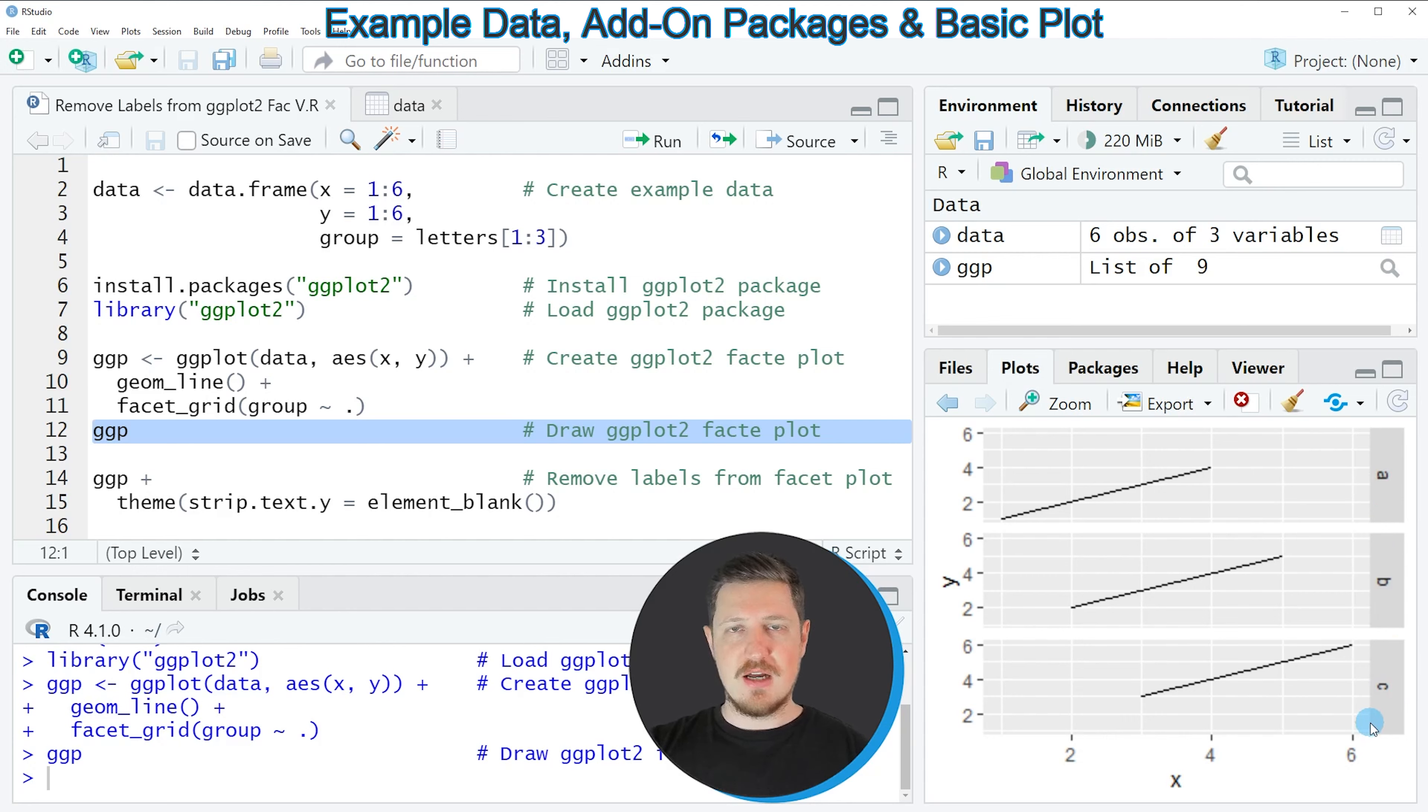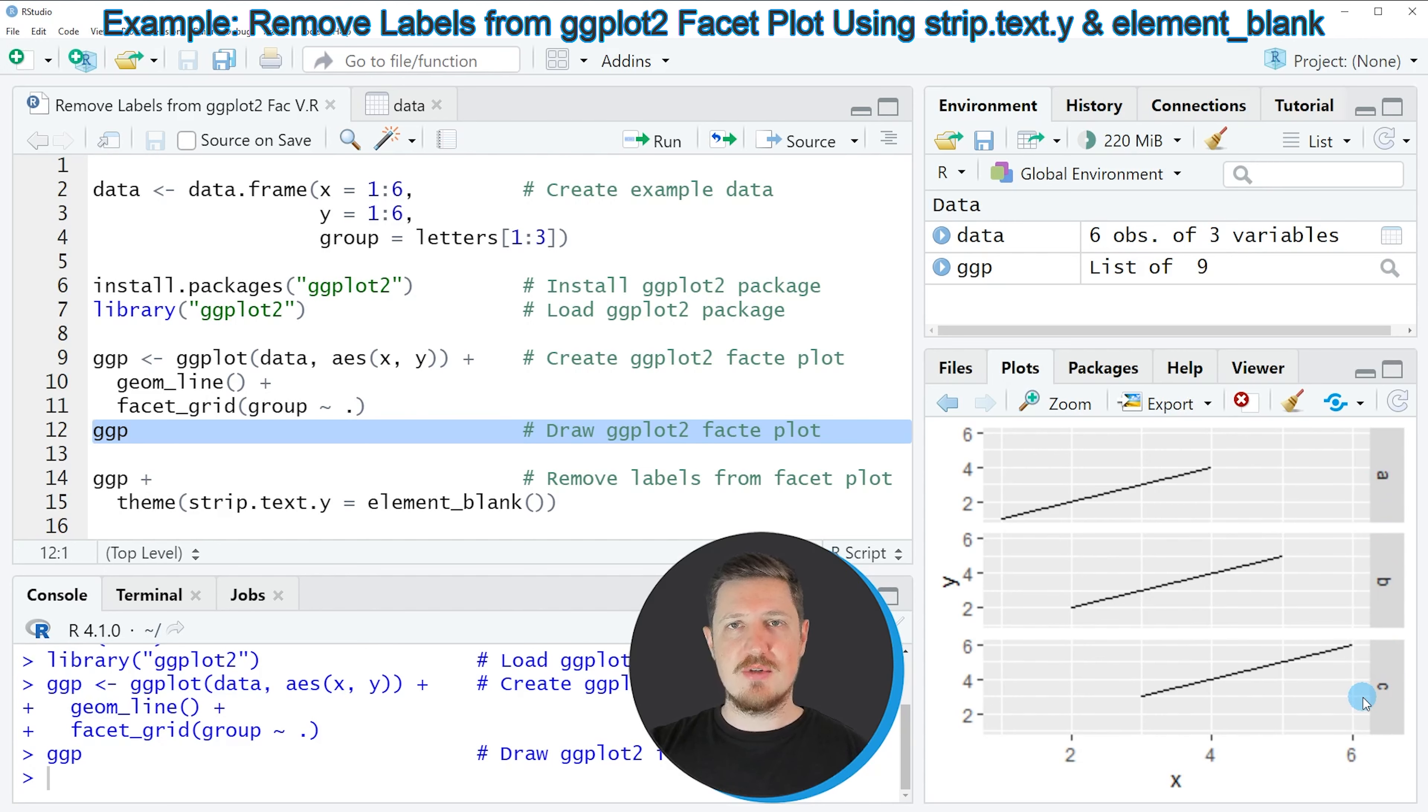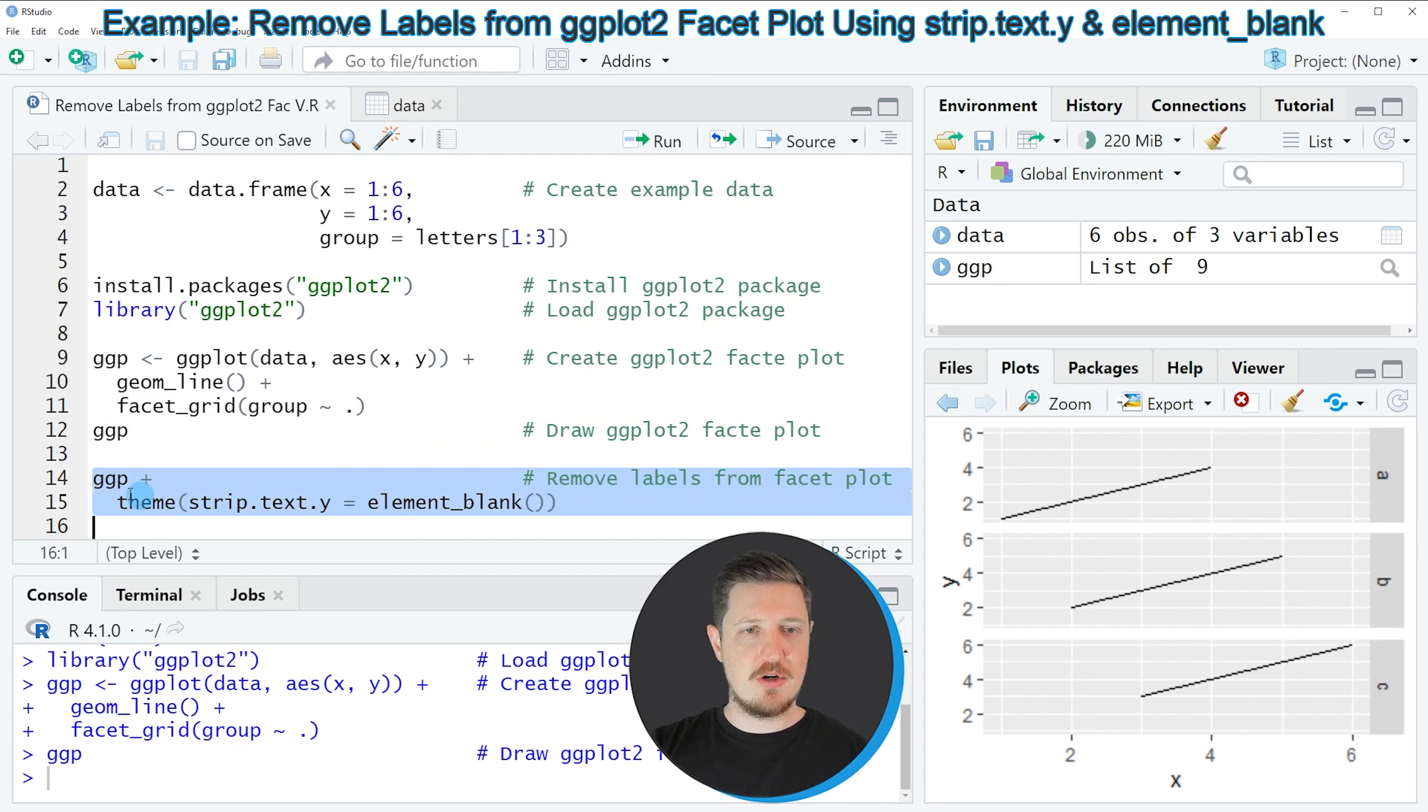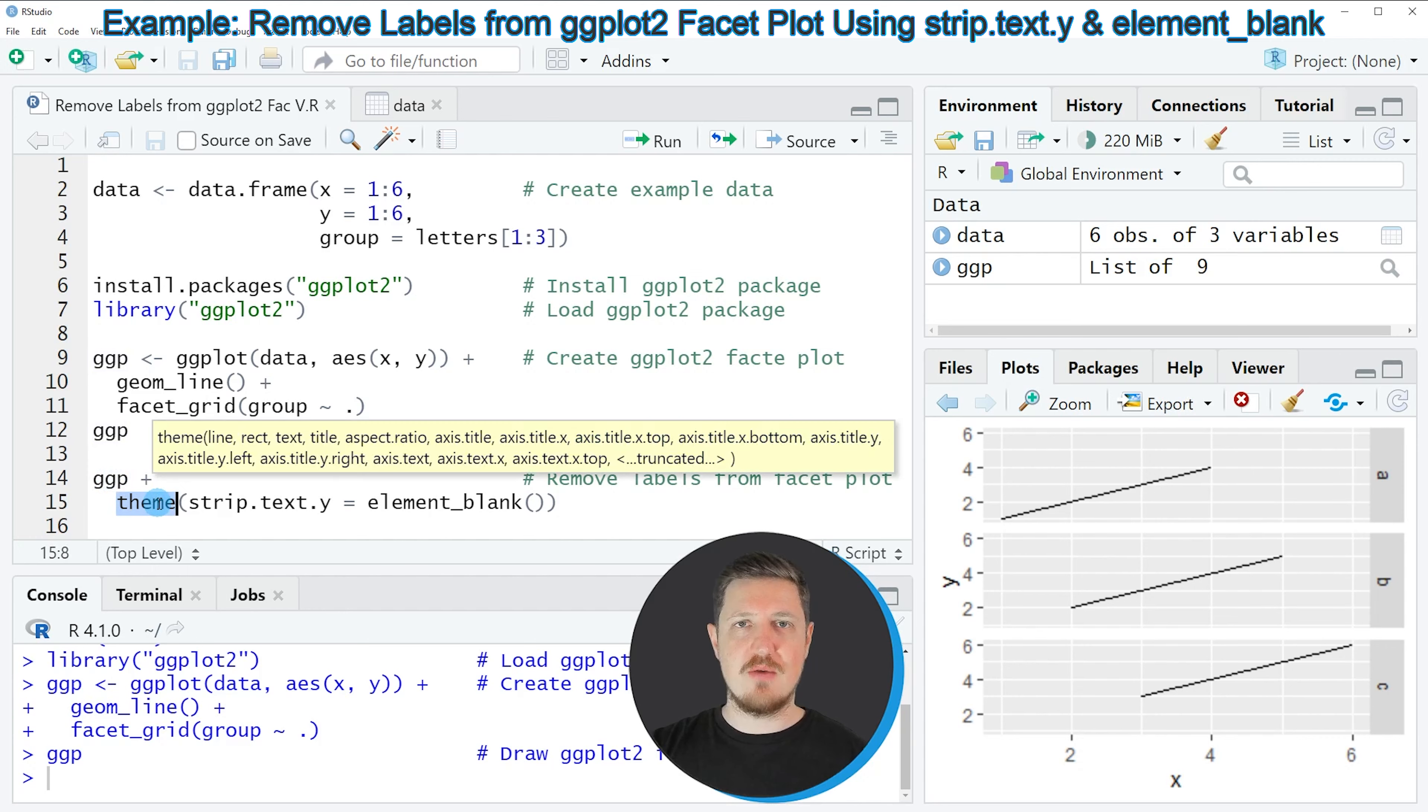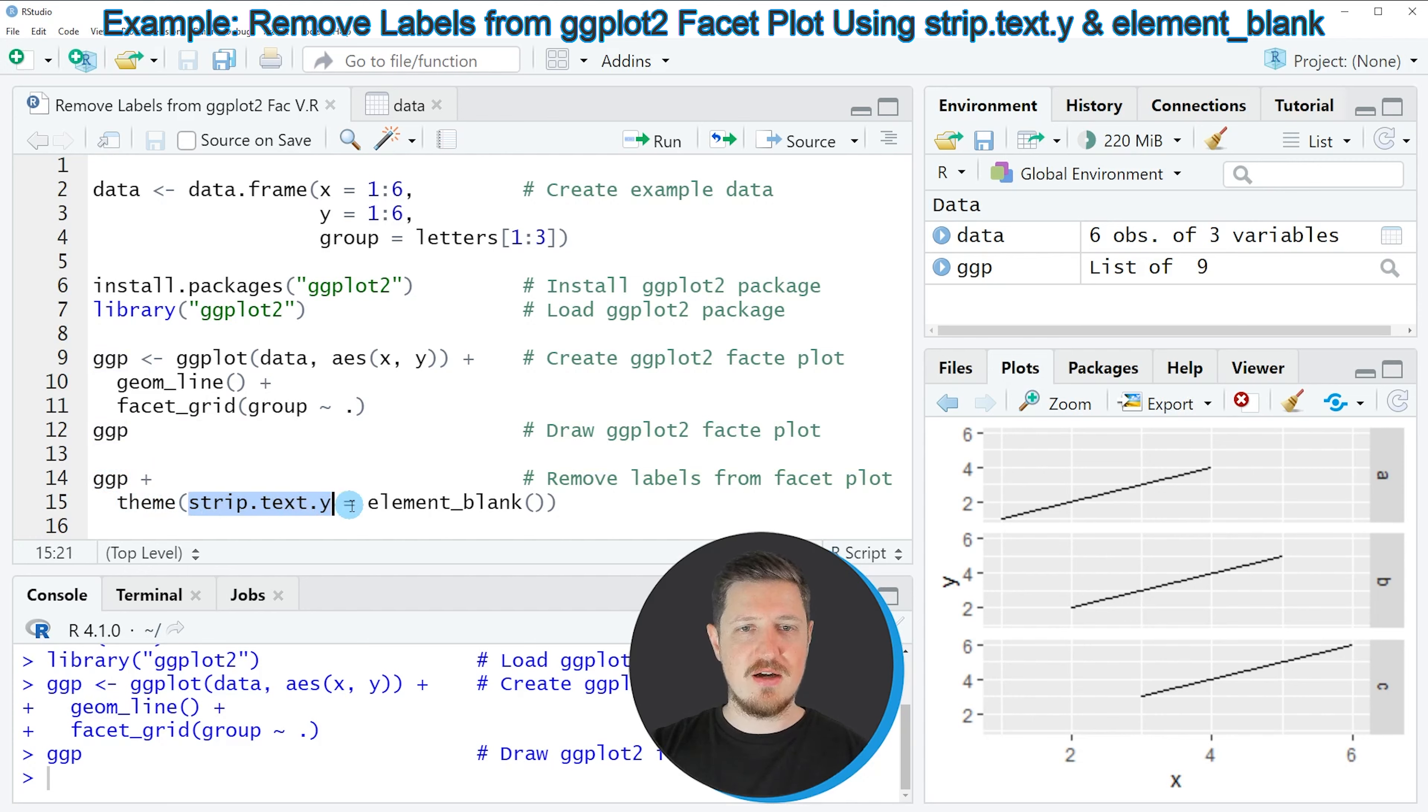Now let's assume that we want to remove those labels from our facet grid plot. Then we can apply the code that you can see in lines 14 and 15 of the code. So in line 14 of the code, I'm first specifying the name of our plot object, which is called ggpl. And then I'm adding to this the theme function. And within the theme function, I'm specifying the strip.text.y argument to be equal to element_blank.